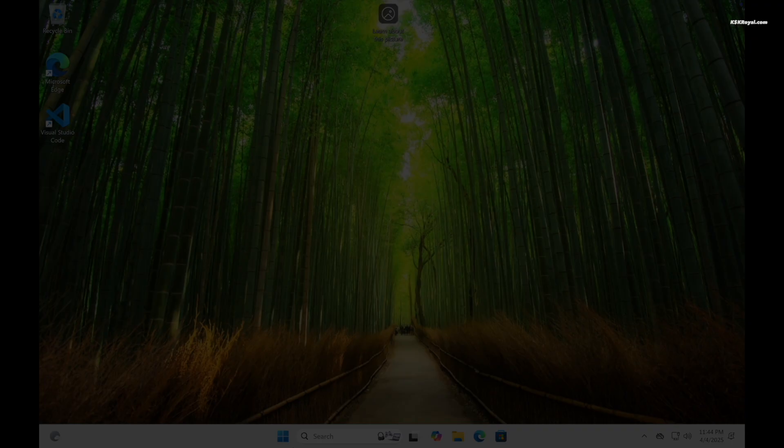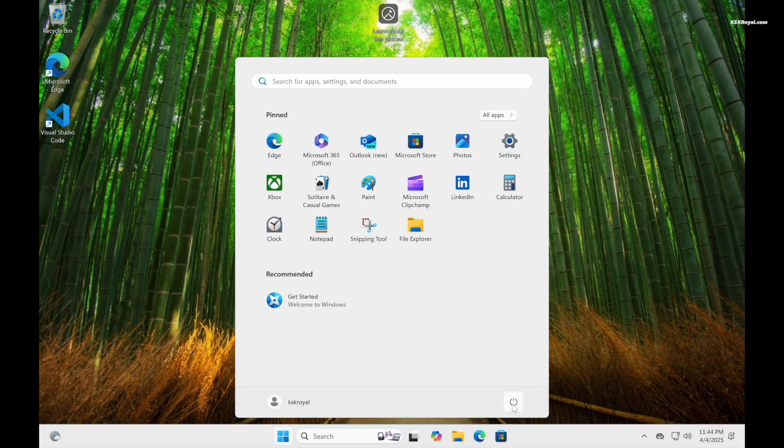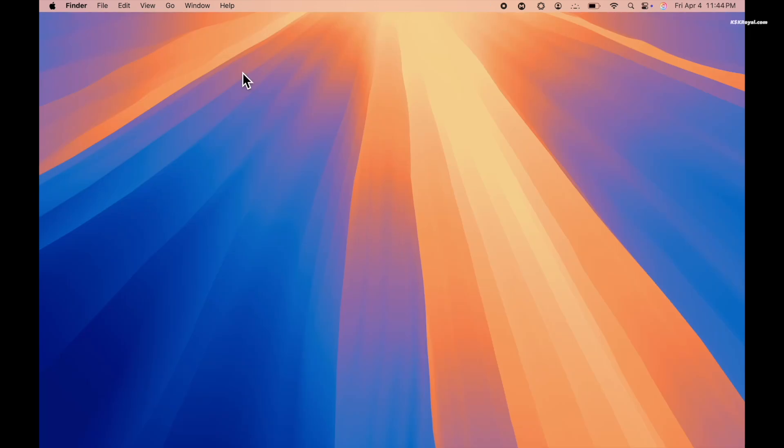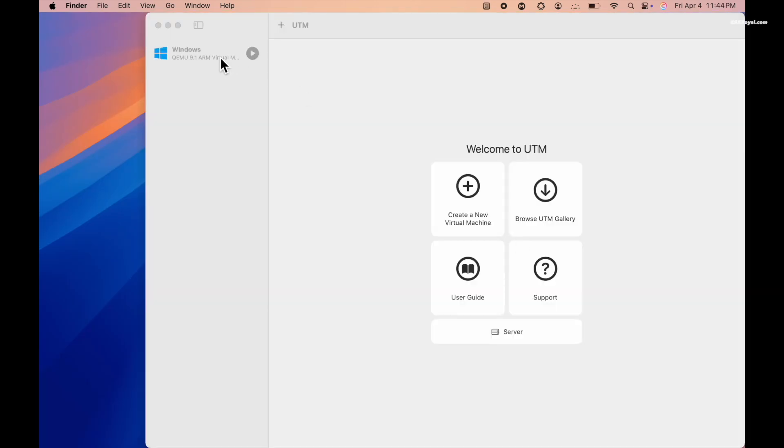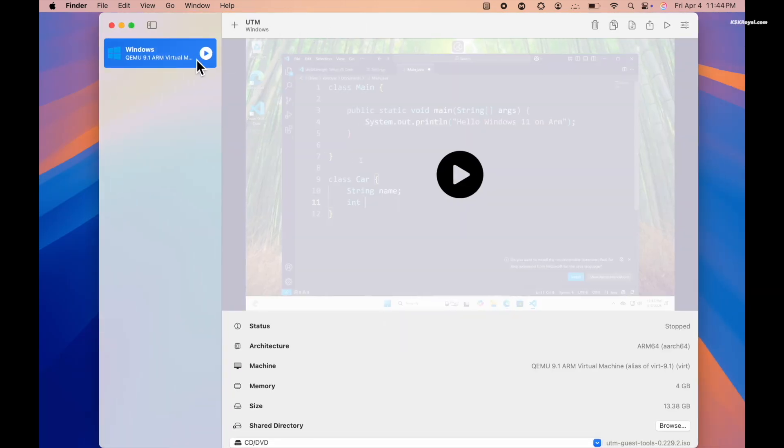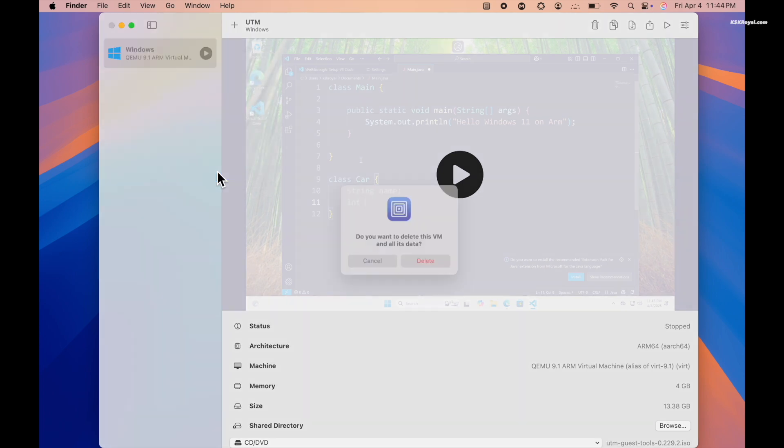As a bonus part of the video, in case you dislike Windows 11 and decide to remove it, first turn off the VM. Then using the UTM main user interface, right-click on the VM and choose Delete.